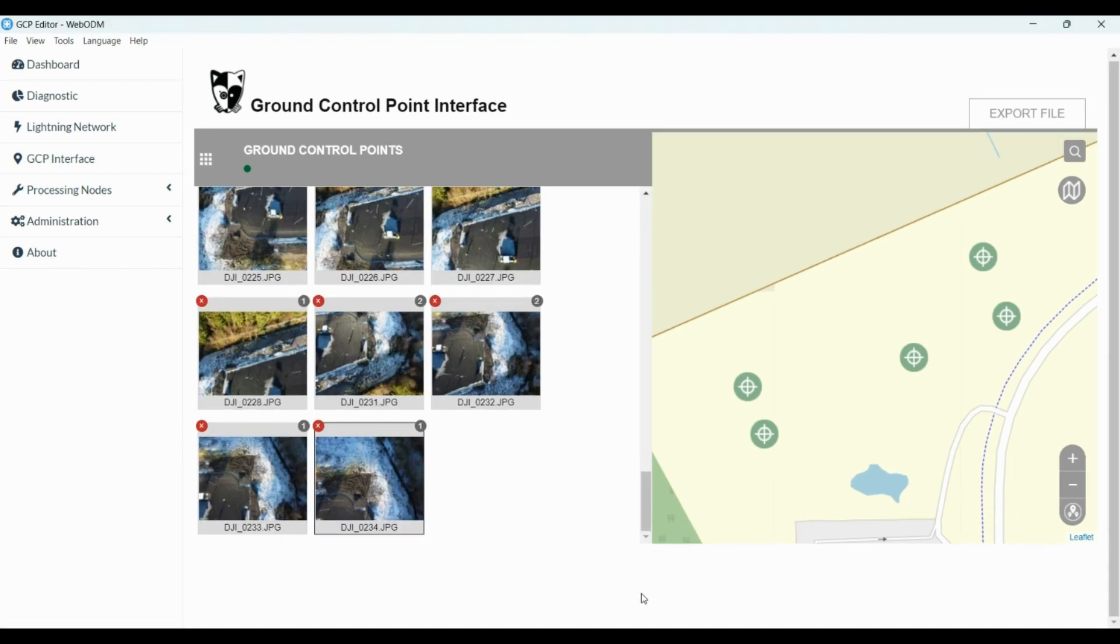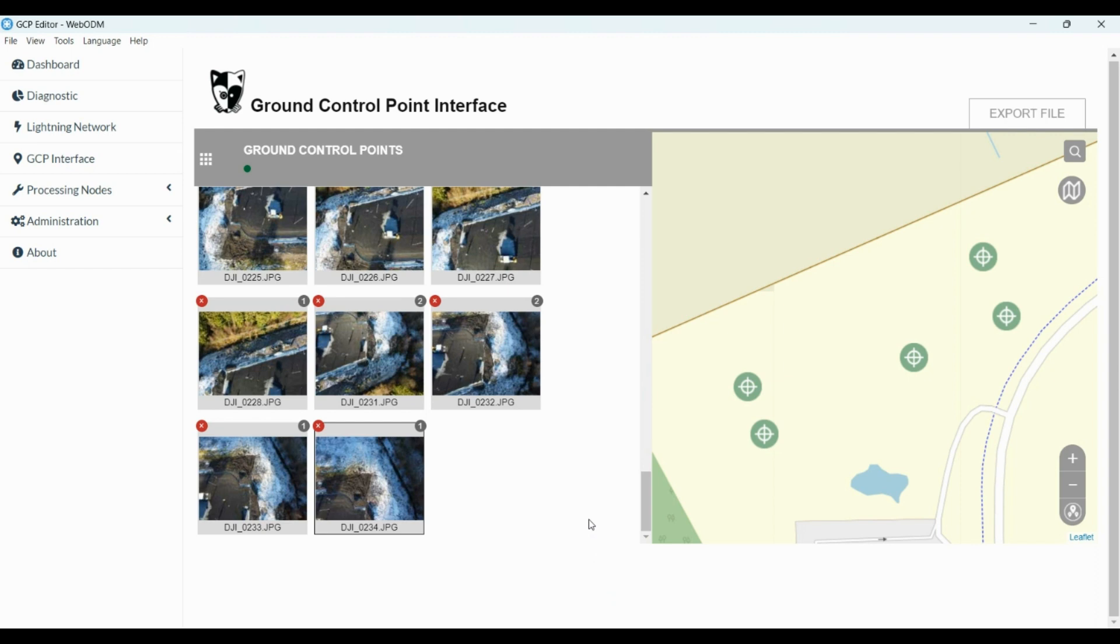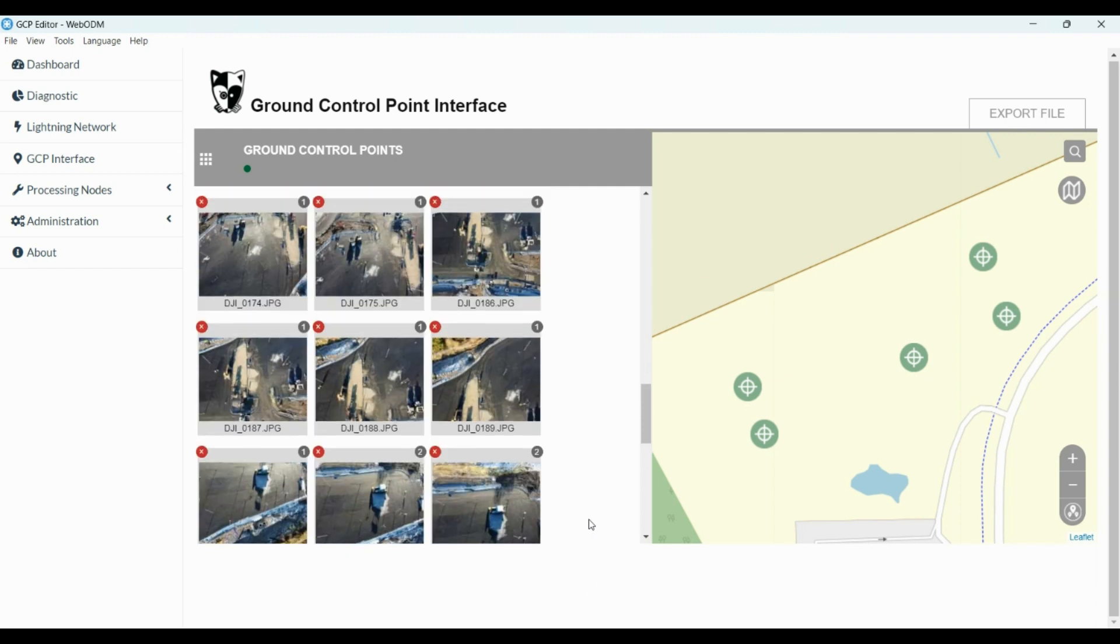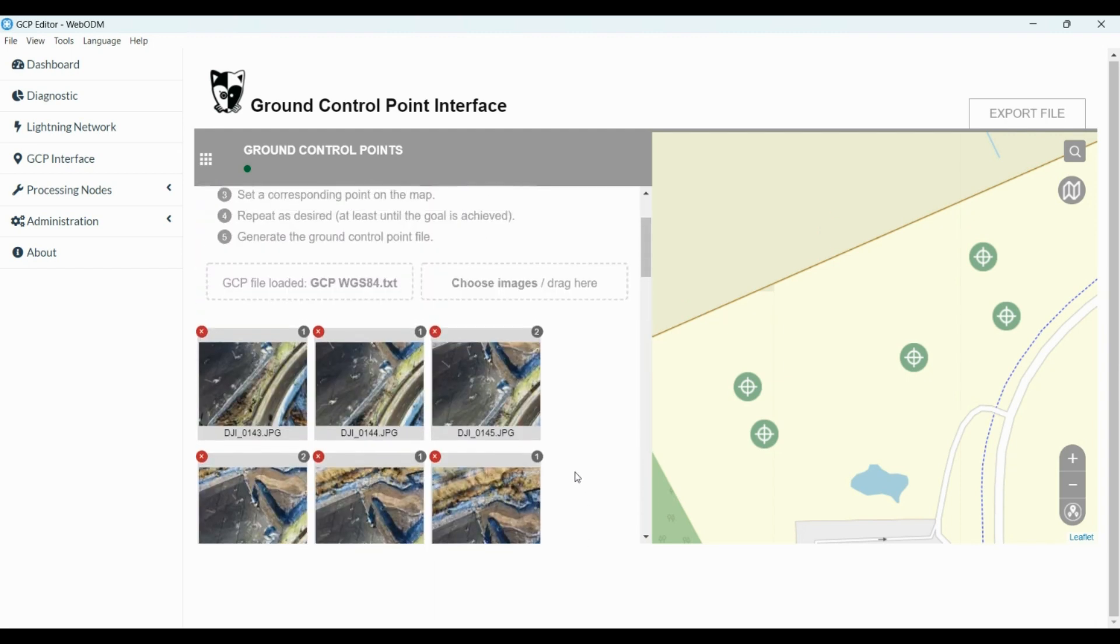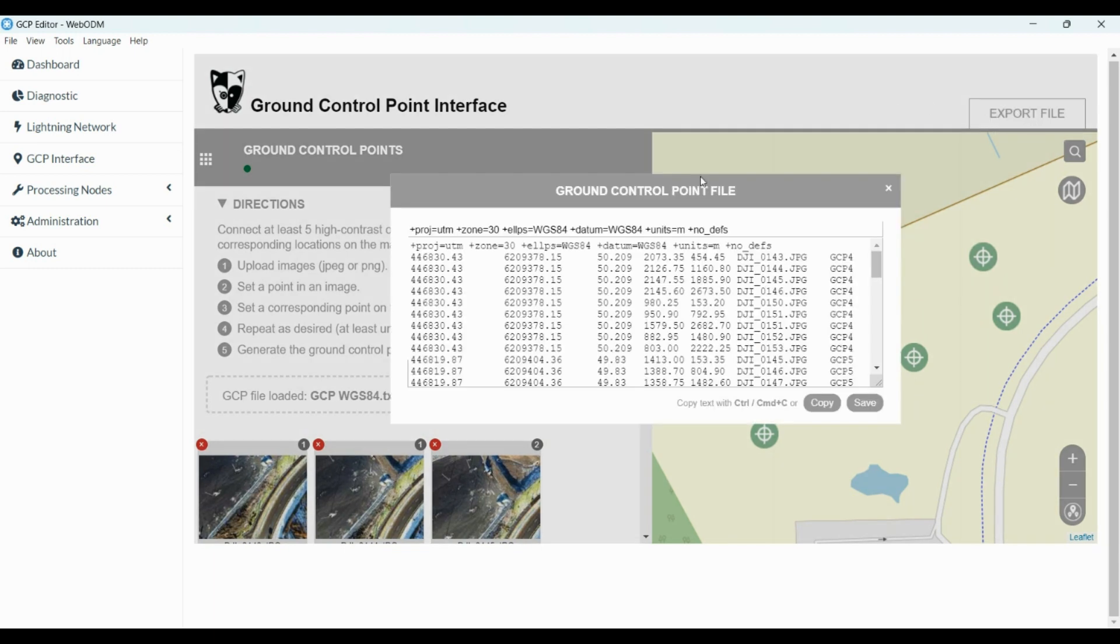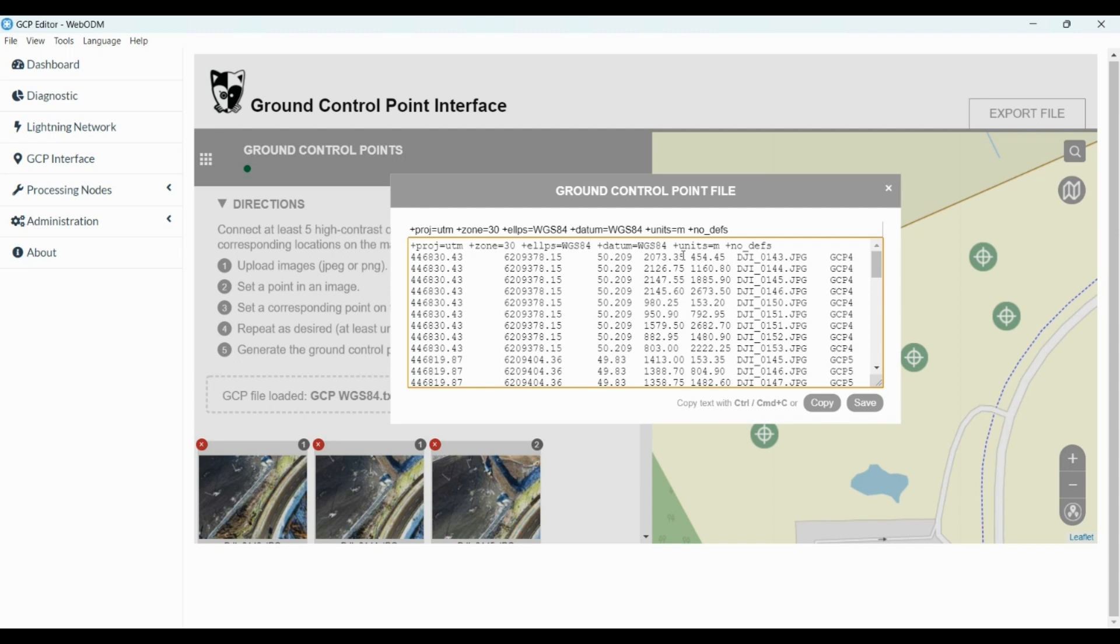After we finish putting the correct GCP in every photo, as you see here, we need to export the file. So we click export file, and as you see the software already converted the WGS84 coordinate system from Longitude and Latitude to UTM, Northing and Easting.